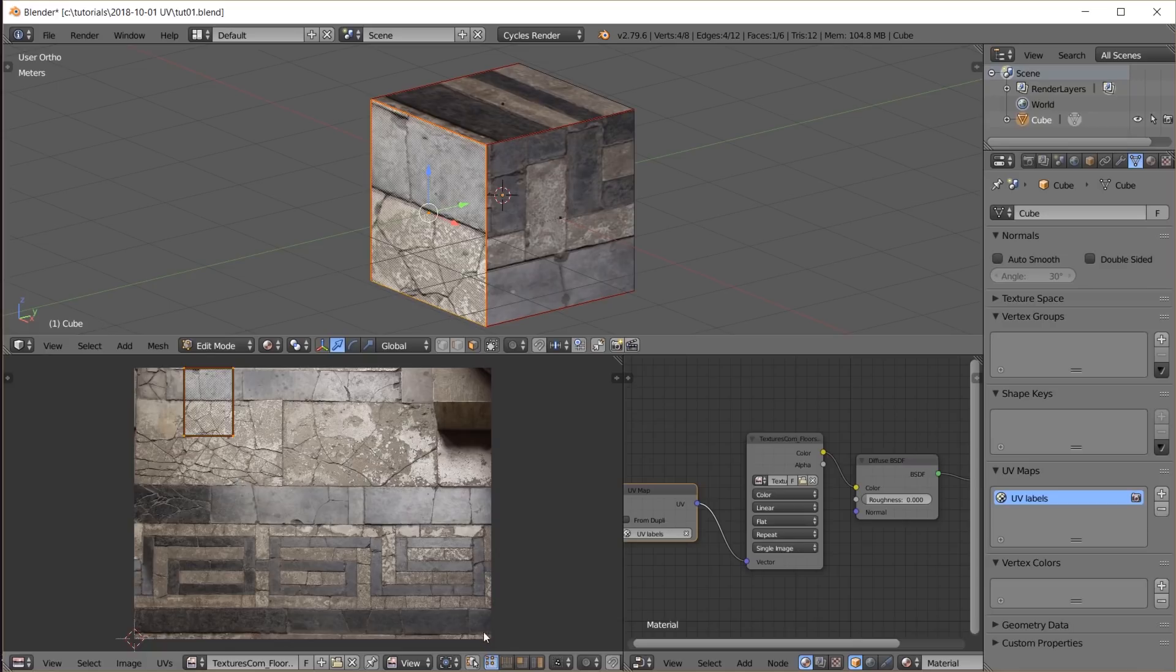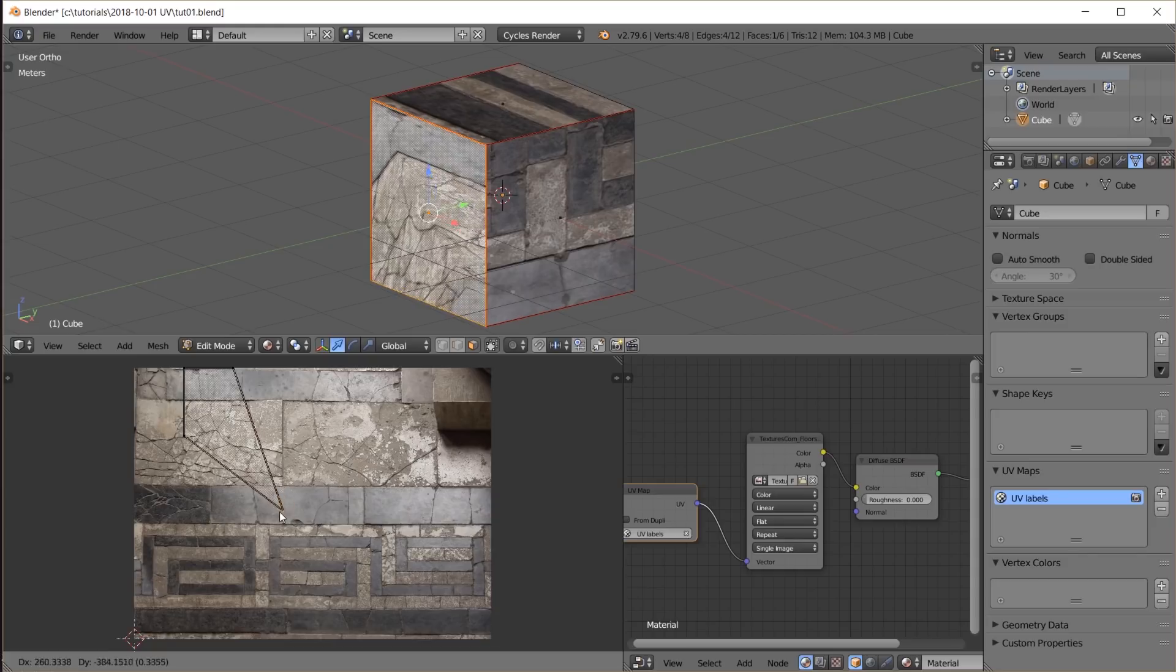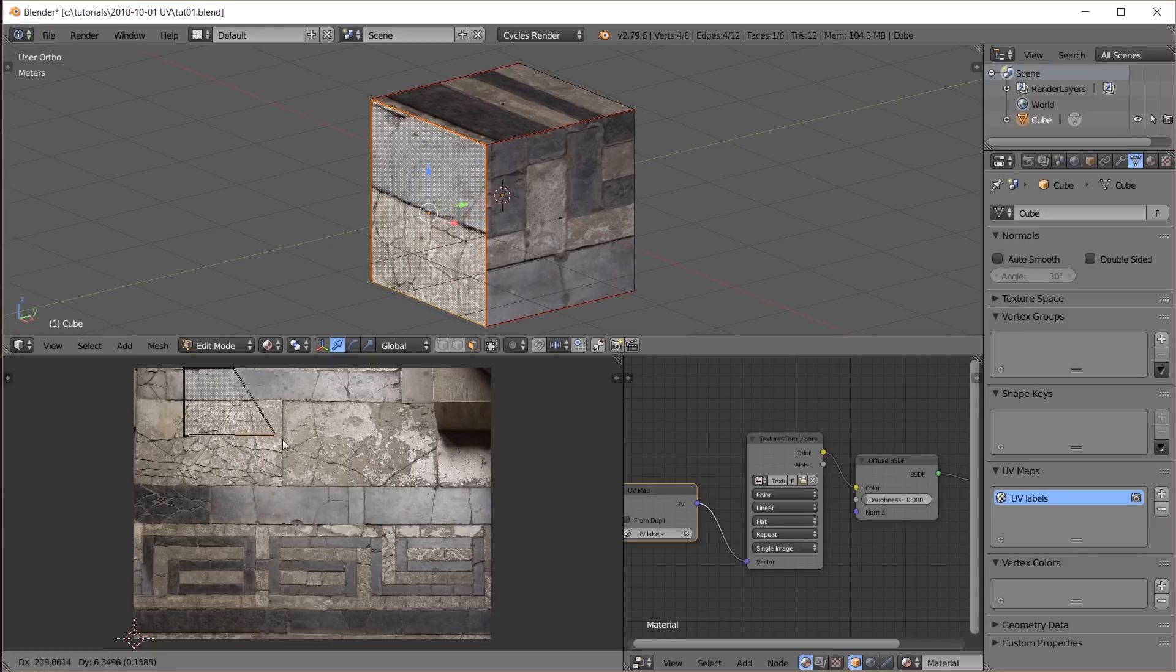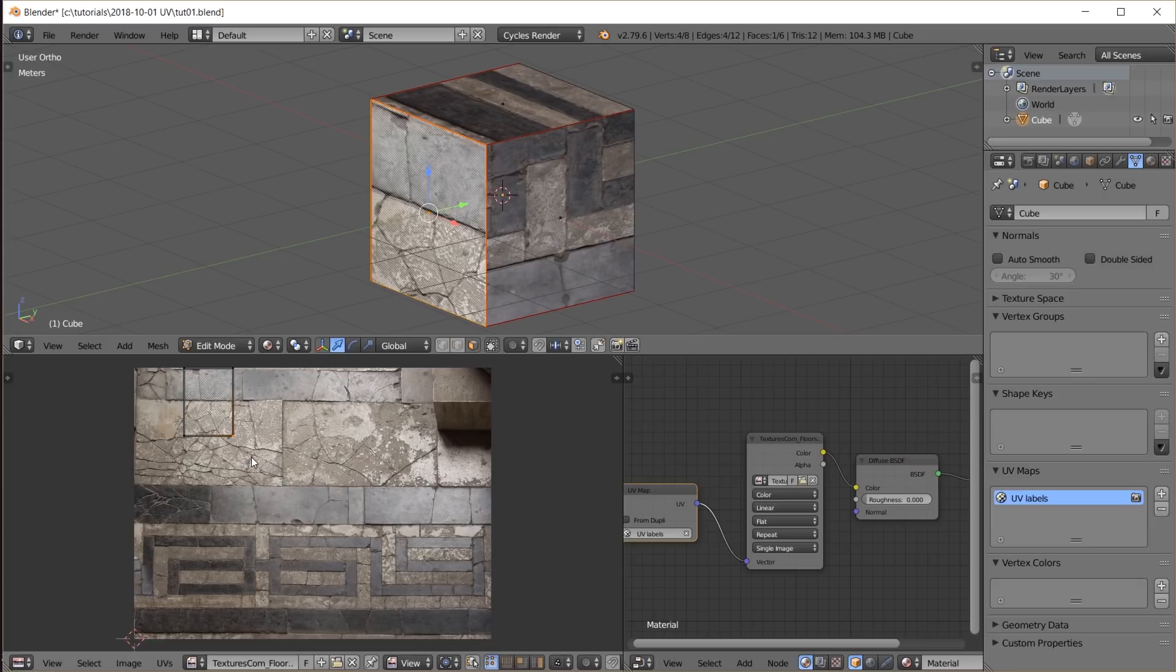This becomes really obvious when I move a single vertex of the UV map. Notice how the texture is now distorted on the according plane on the cube.